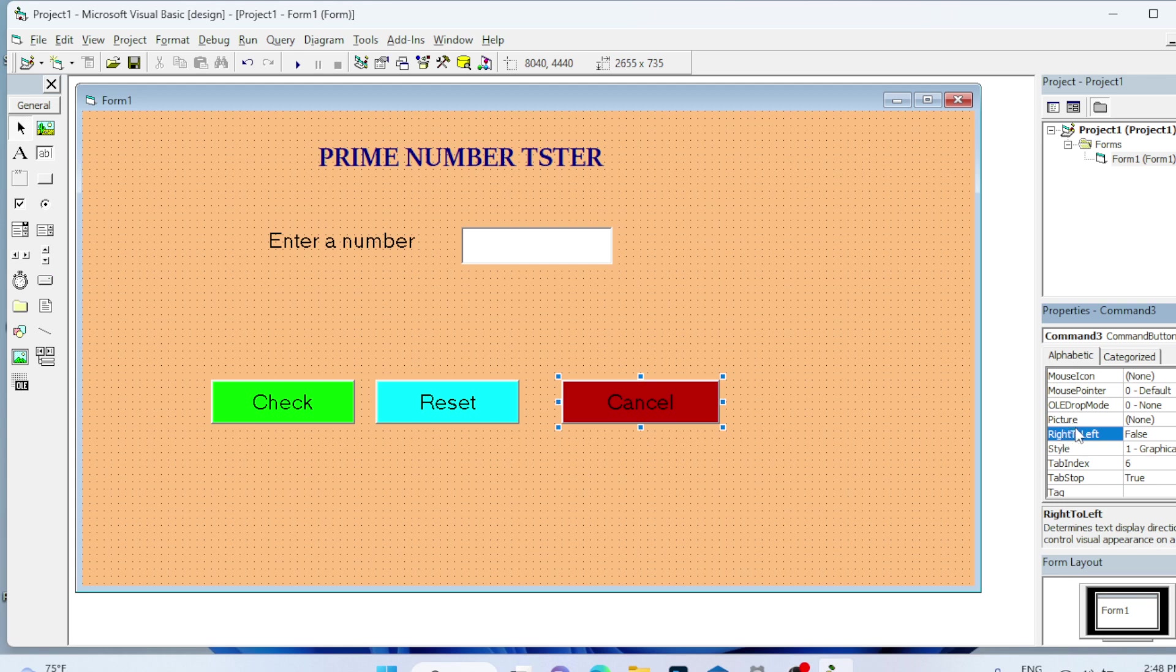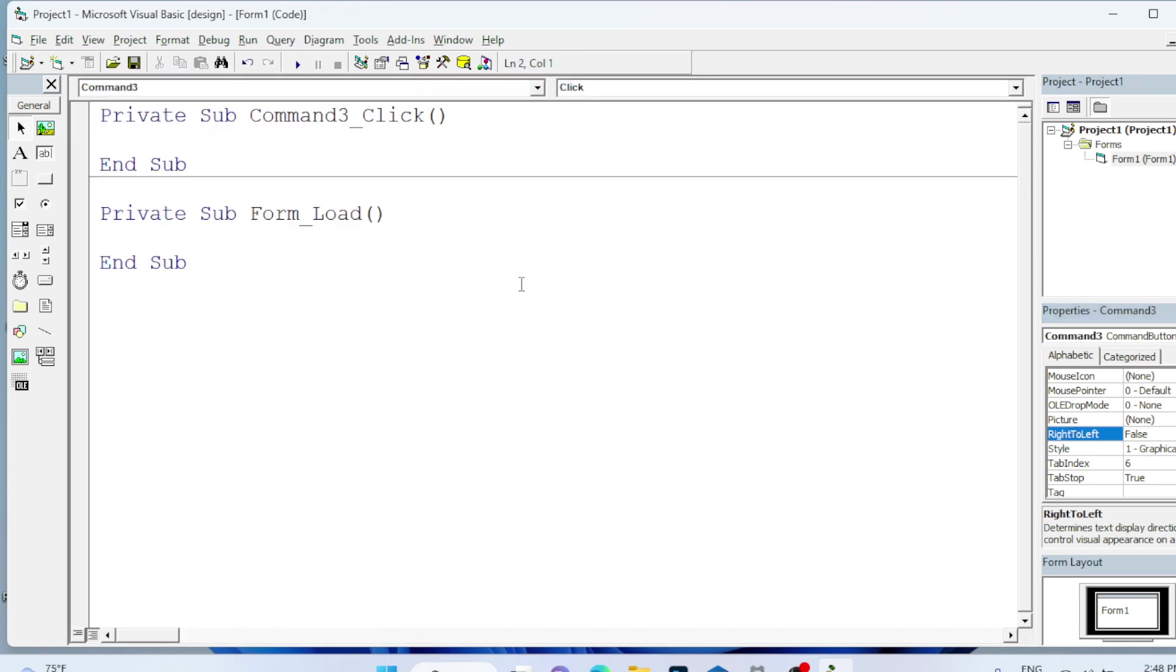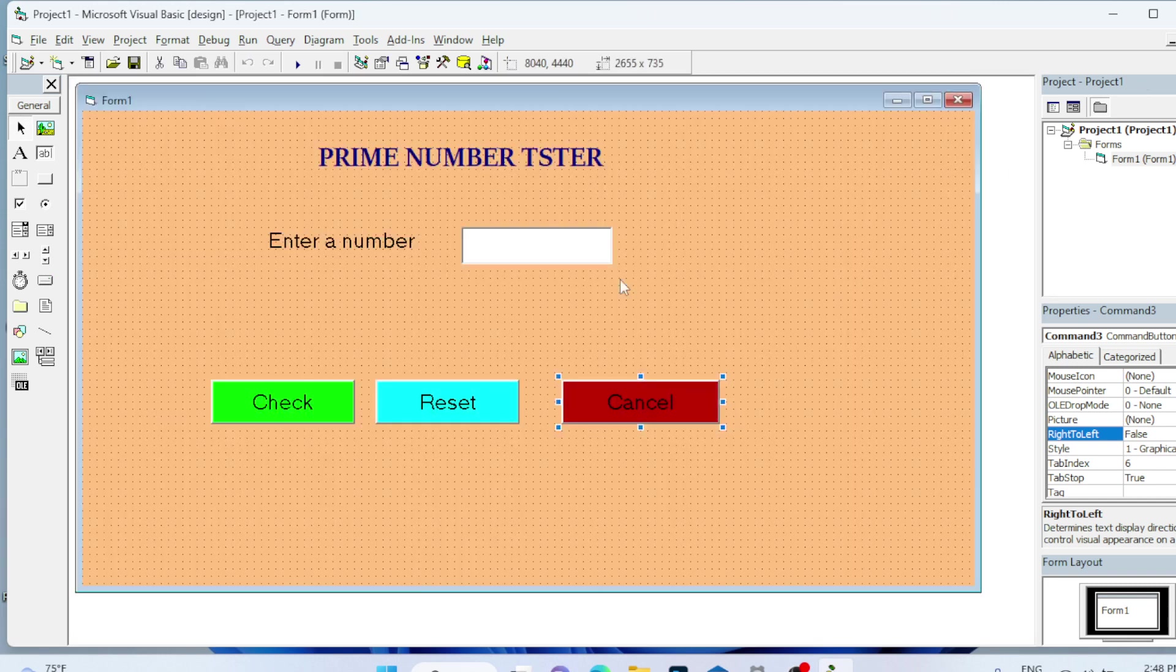To code this we will click on Cancel. Then I will type Unload Me. You can use Unload Me or End, and it will come out from that particular window.